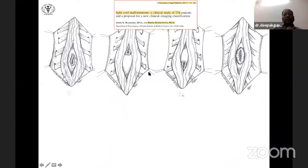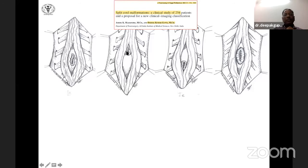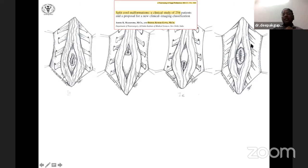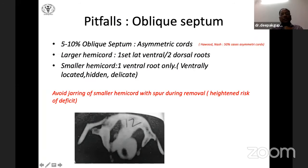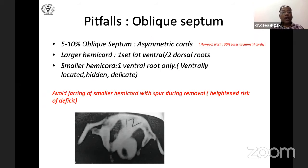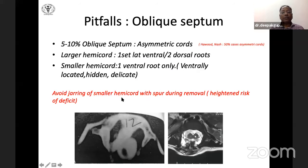A new classification by Professor A.K. Mahapatra and Dr. Deepak Gupta describes Type 1A (ample space above and below the spur), Type 1B (spur at the cranial part of the bifurcation), Type 1C (spur at the caudal part), and Type 1D (seen more in neonates, where there is hardly any room). In Type 1C and 1D, the chances of neurological deficit during spur removal are very high. Asymmetric cords and hemicords with syrinx must be carefully handled to prevent injury.